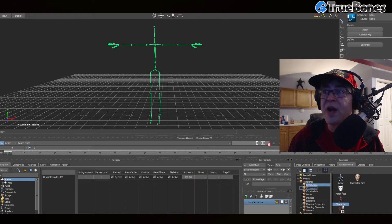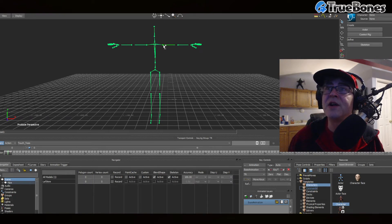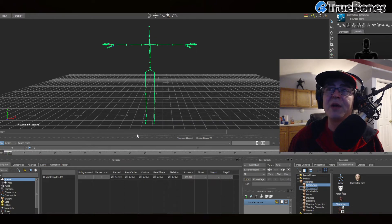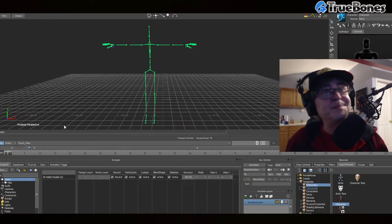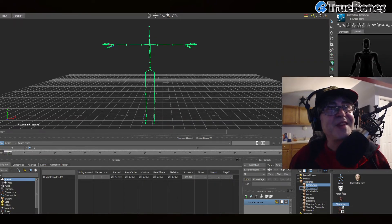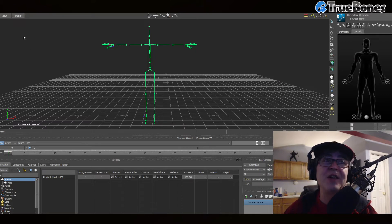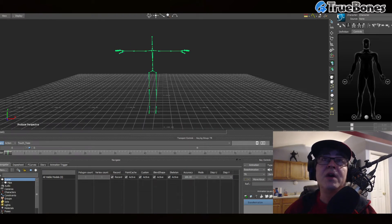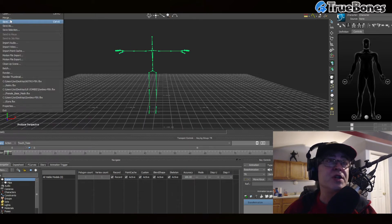Now I click over here on the right where it says the character folder, drag a character to any bone, hit Characterize, then Biped — boom, it's already done. We just characterized that whole skeleton in like two seconds.